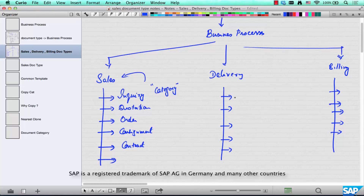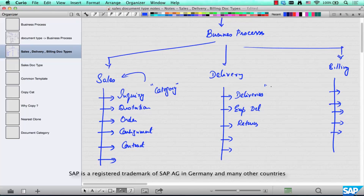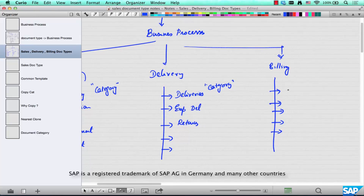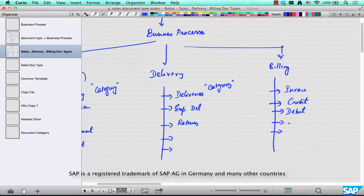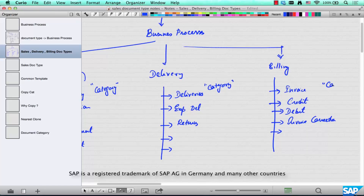Similarly, in Delivery we have different categories like regular deliveries, expedited deliveries, and returns. Invoices have their own billing categories, such as a standard invoice. If you want to give money back to the customer — for example if you overcharged them — you do a credit memo. If you undercharged the customer, you do a debit memo. If you want to make corrections, there is invoice correction. These are all examples of billing categories.